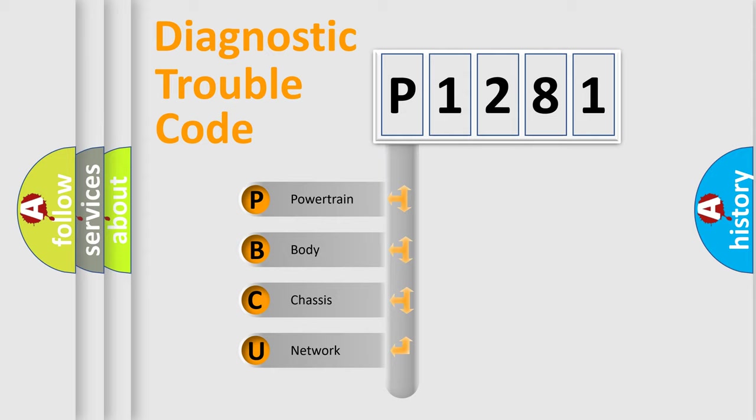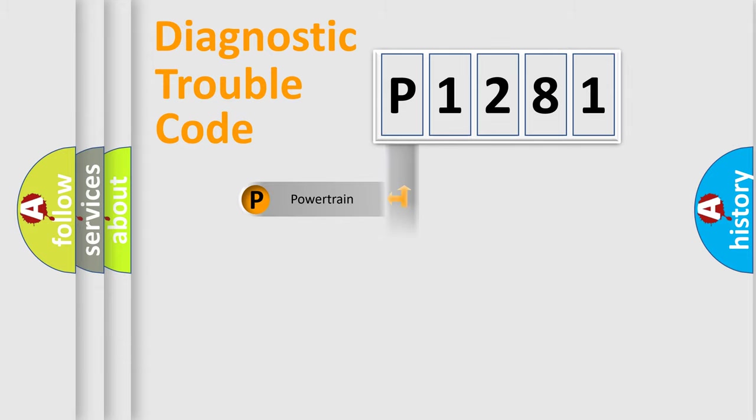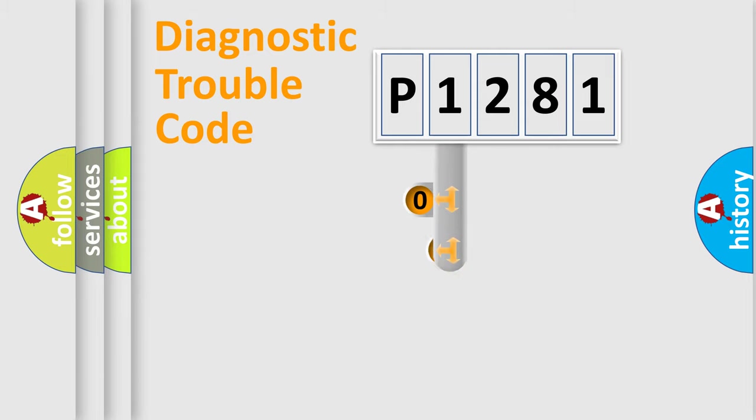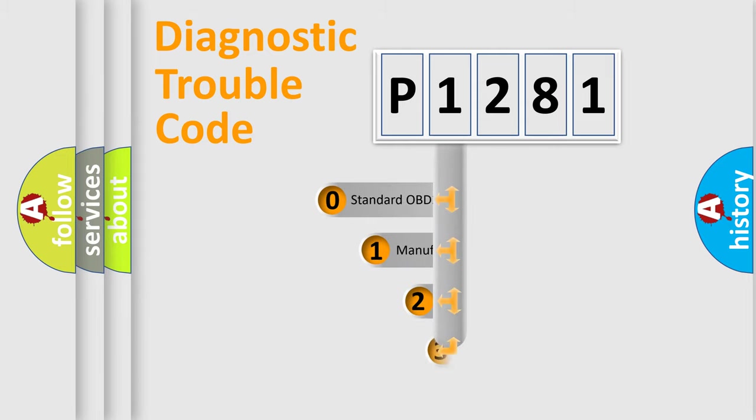We divide the electric system of automobile into four basic units: Powertrain, Body, Chassis, and Network. This distribution is defined in the first character code.